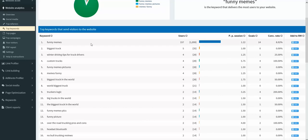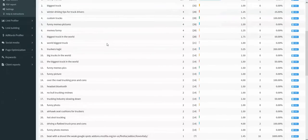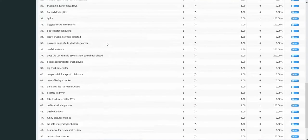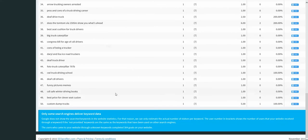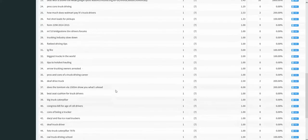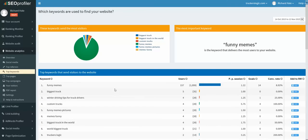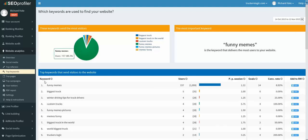And we can also look at the top keywords that are bringing in traffic to the website. And it tracks all the way up to 50, so it's going to be your top 50 keywords that is tracked. And it also is going to show you the goals they created and the conversion rate.